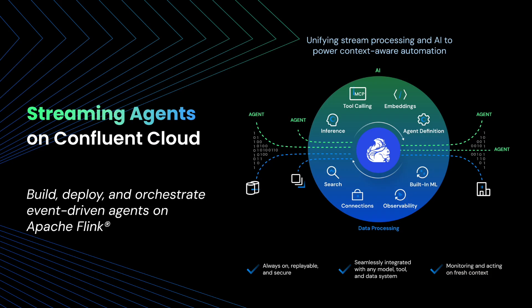At Confluent, we're shipping new agentic AI features rapidly, so watch for new labs and new announcements coming soon.